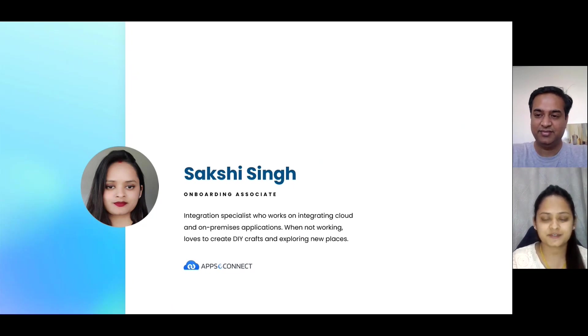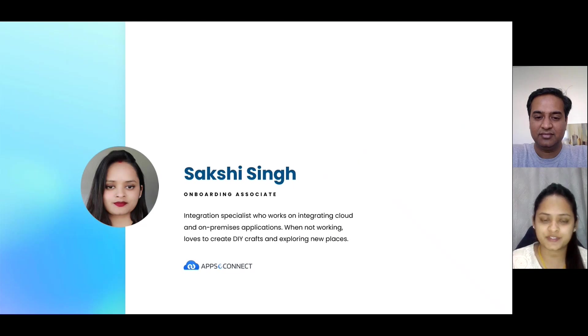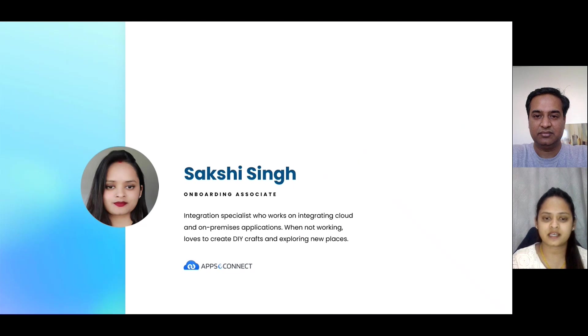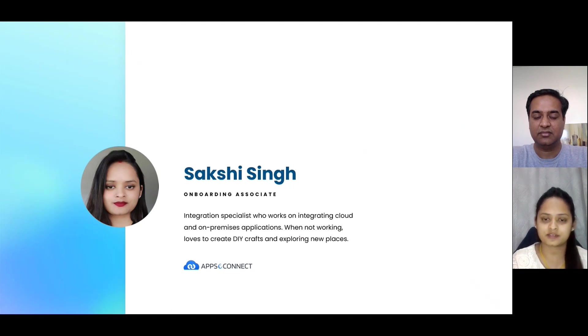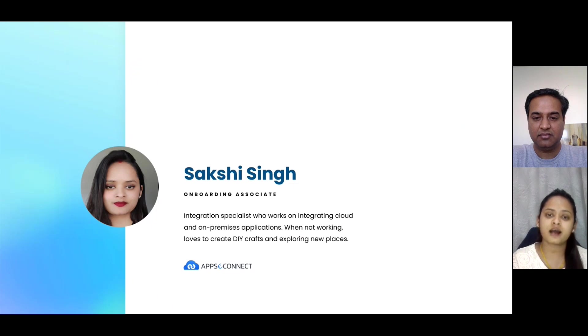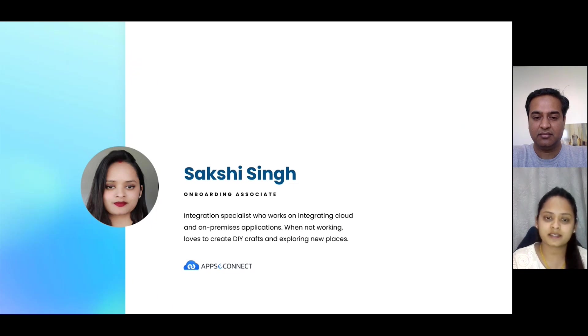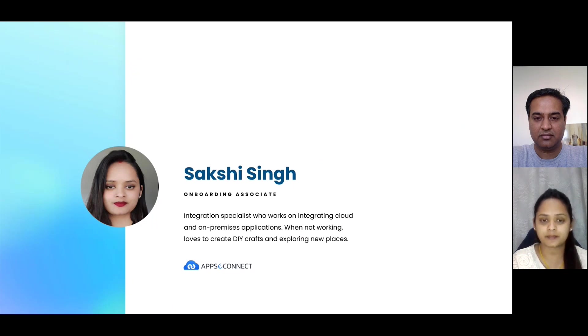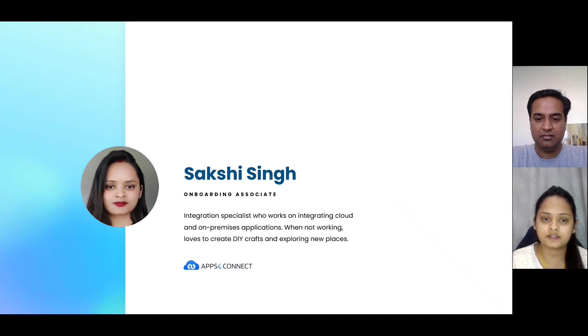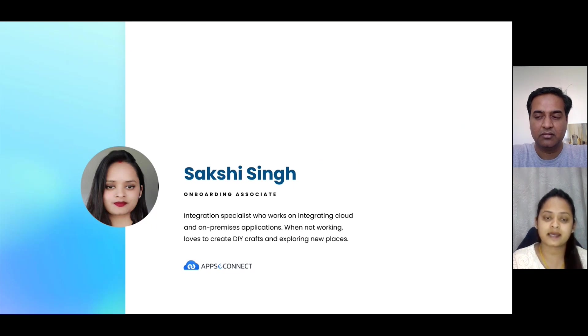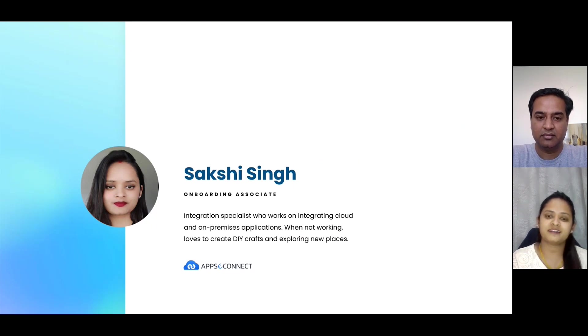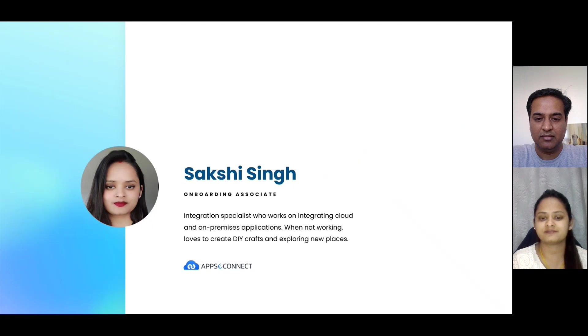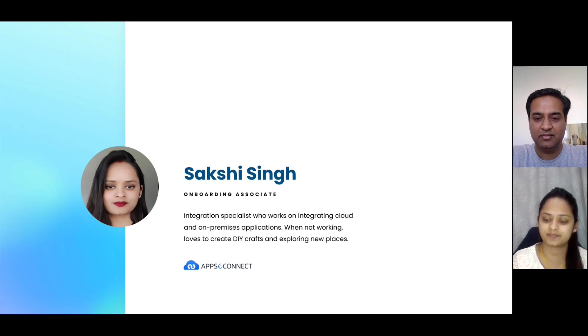Okay. Thank you, Salindu, for giving me the opportunity to introduce myself. Hi everyone. I'm Sakshi Singh and I'm working as associate onboarding manager. I love to integrate different applications such as SaaS-based applications with ERP, and I have also worked with different clients to integrate their applications as per their requirement.